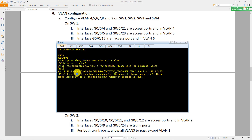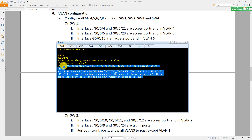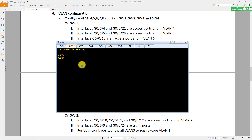To prevent these logs from showing messages, inside the user view you do 'undo terminal monitor'. Then you create your VLANs.